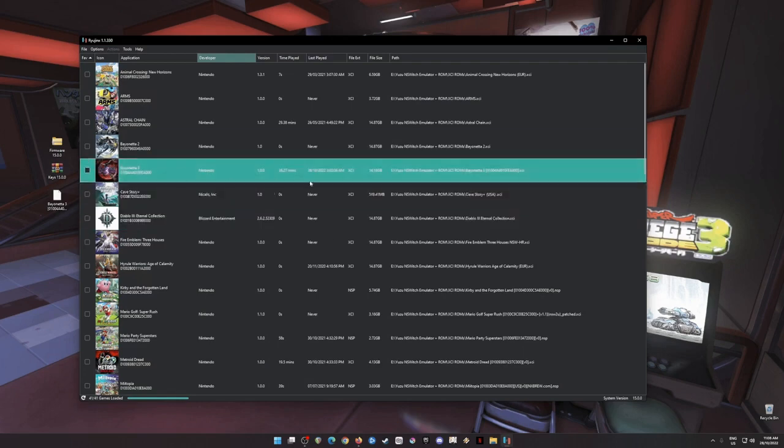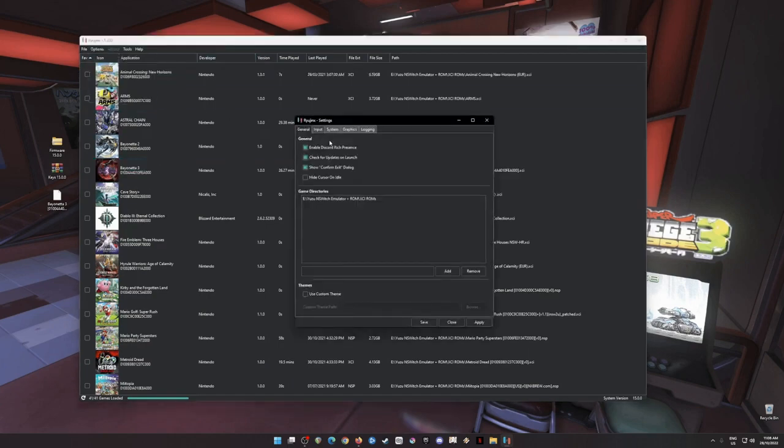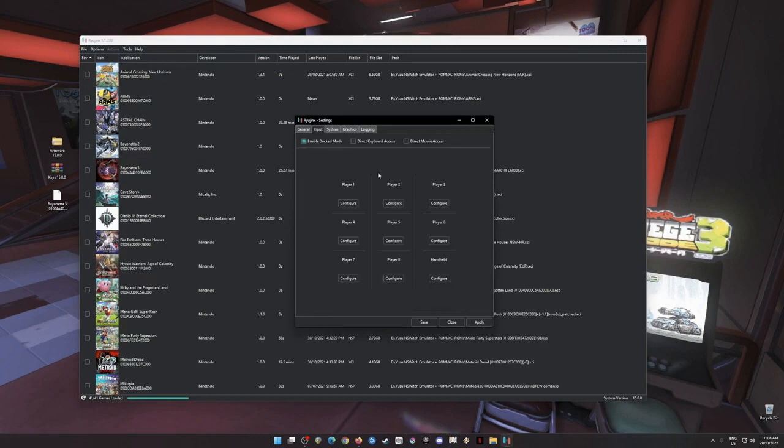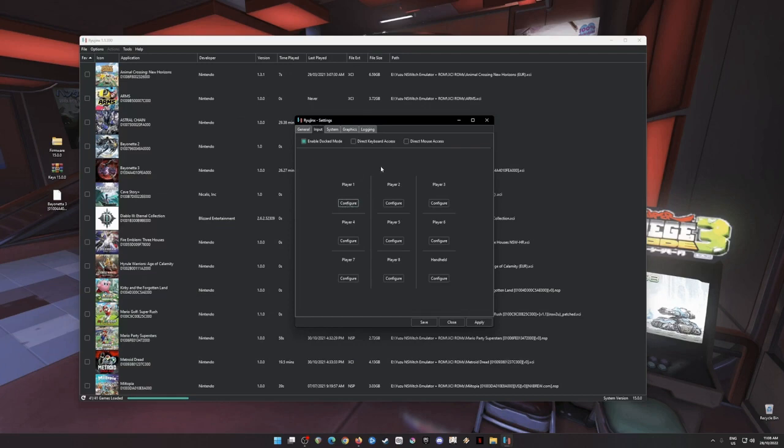So as you can see here I have Bayonetta 3 and I have played 26 minutes with it. Let's go to options so that we can optimize Ryujinx emulator to play Bayonetta 3 with it. Just pause this video to copy my settings here. And then go to input. If you have Xbox, a PlayStation, or a Nintendo Switch Pro controller just like mine, it will be detected here.